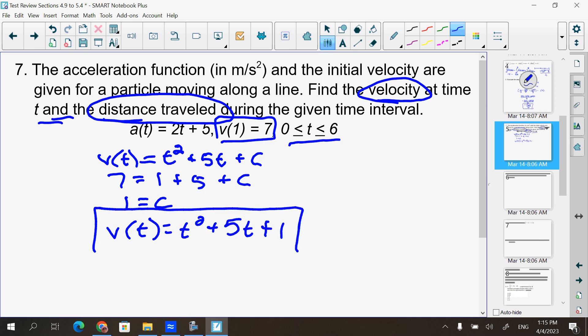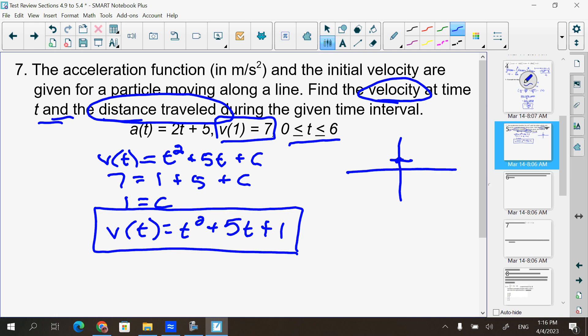That's the first part — find the velocity at time t. Then it says find the distance traveled. Distance traveled uses an integral, but it depends on whether the velocity dips below the x-axis. Since v(t) = t² + 5t + 1 is a parabola opening upward crossing the y-axis at 1, I need to find x-intercepts.